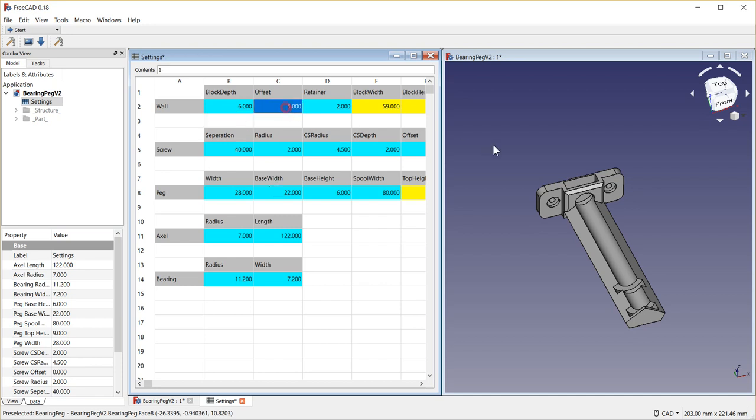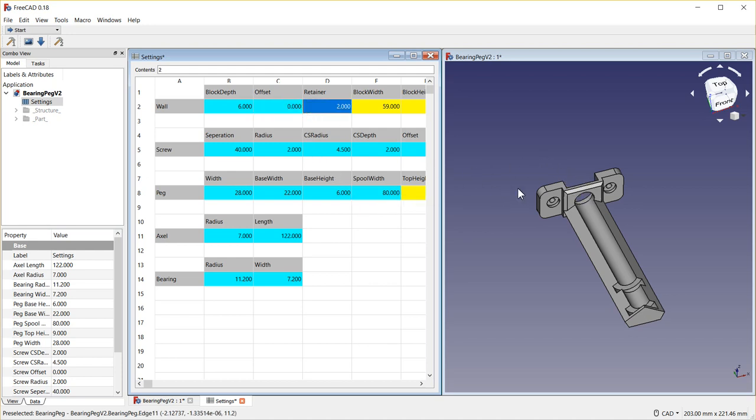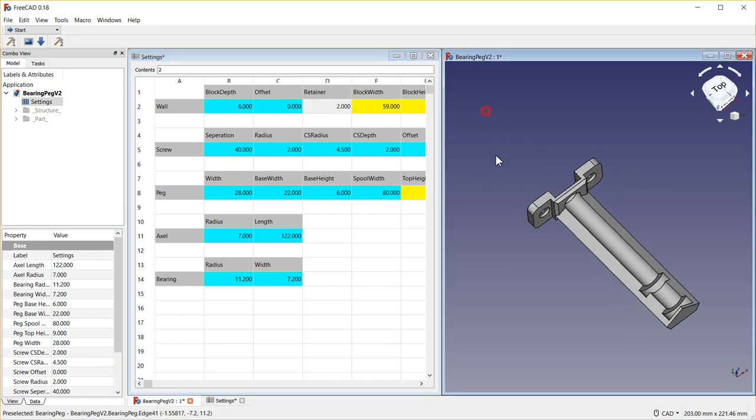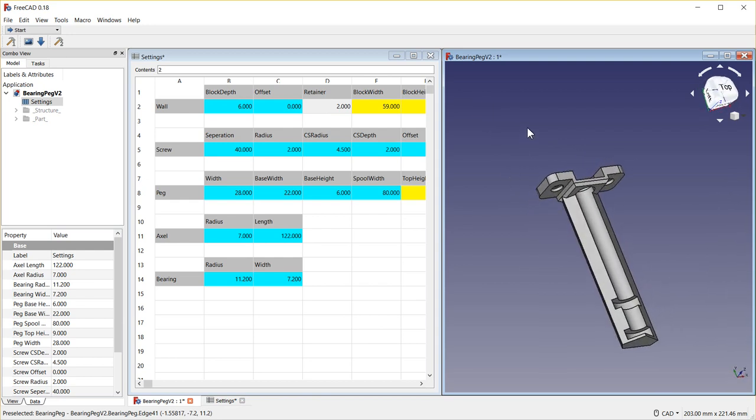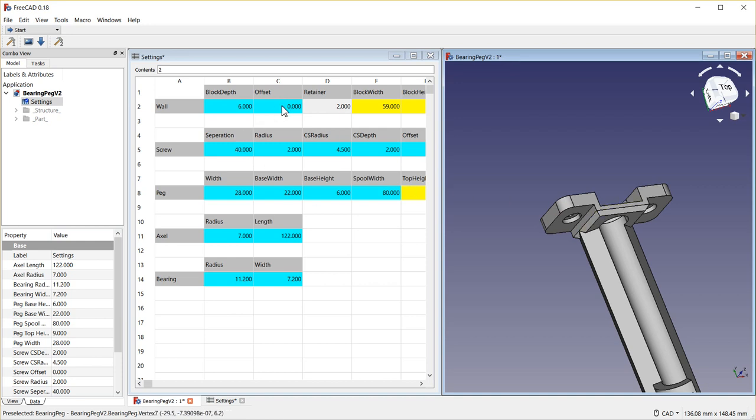The offset is the distance from the wall here. I'll start by setting it to 0 to demonstrate. You can see it actually removed it from the wall, or I should say now the bearing would be sitting directly against the wall.